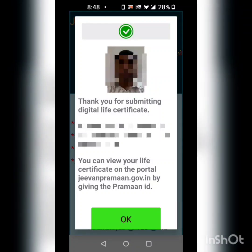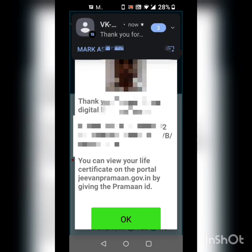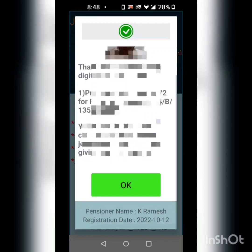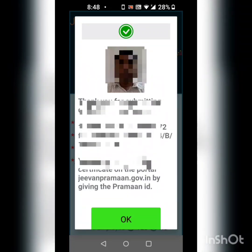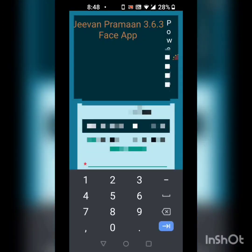Here is my life certificate — it has come. You can view your life certificate on the portal jeevanpramaan.gov.in by entering your Praman ID. I also get a message stating that I got my life certificate. After pressing OK, your life certificate is generated. Thank you — this is how we can generate our life certificate.